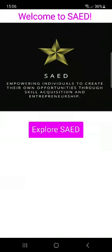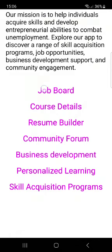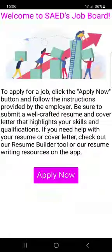Then you see Explore SAED. So if you click here, you see job board, course details. All these are clickable.